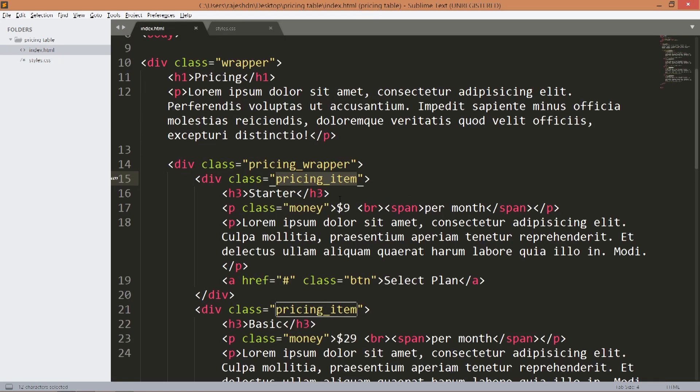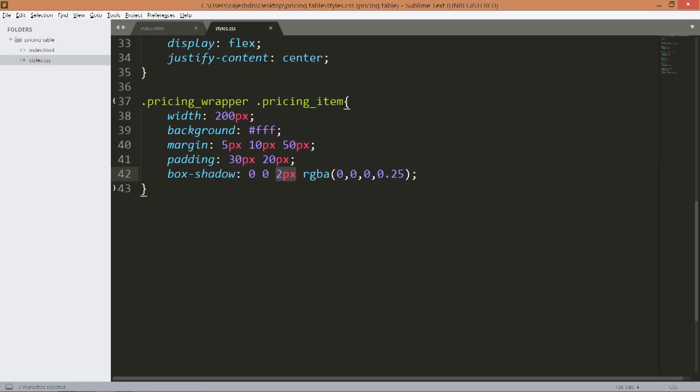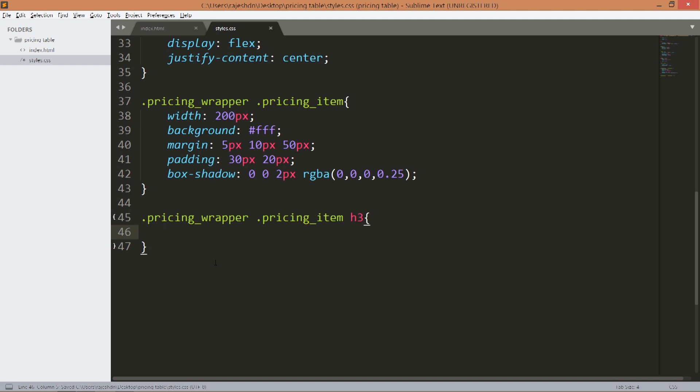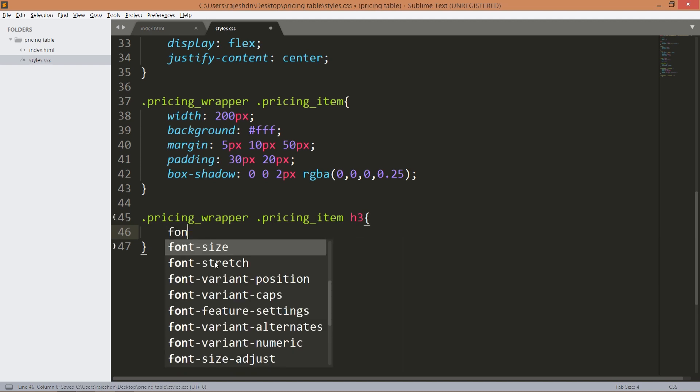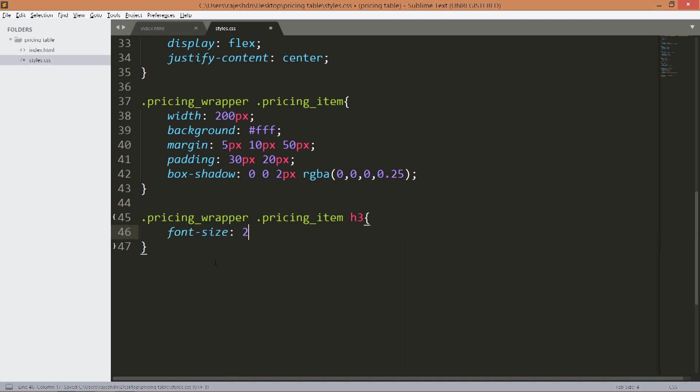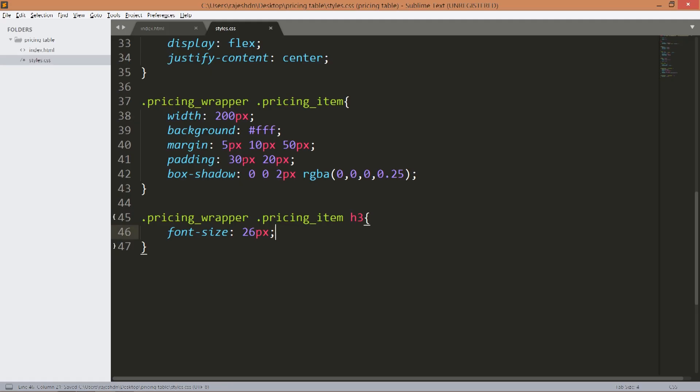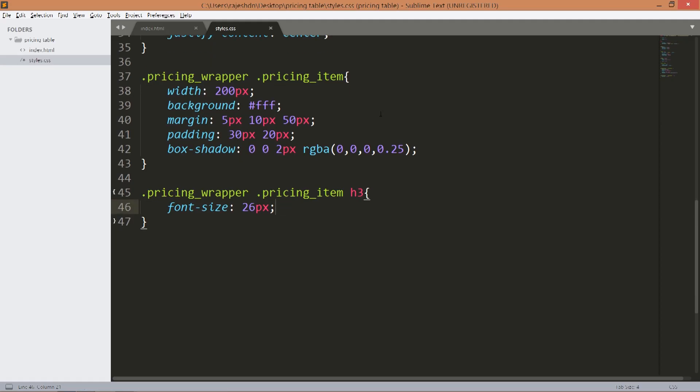Next style the h3 tag. Increase its font size to 26 pixels.